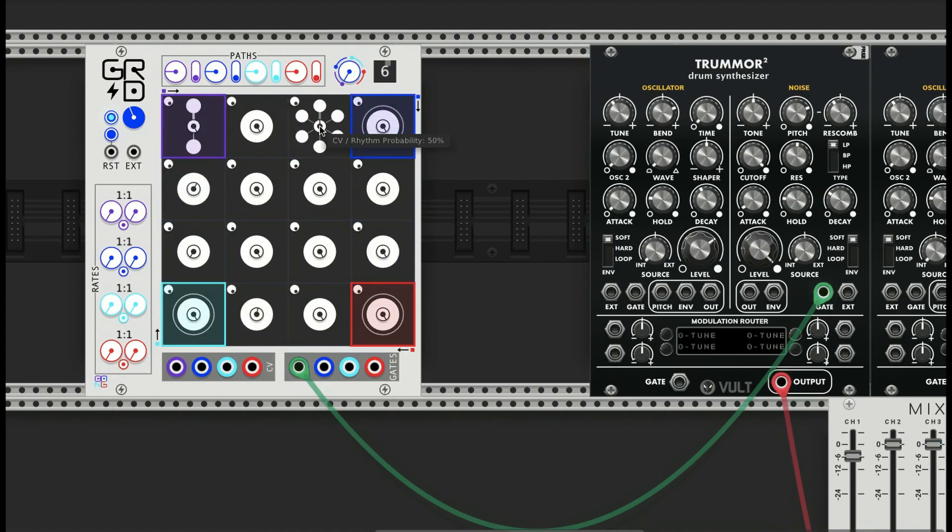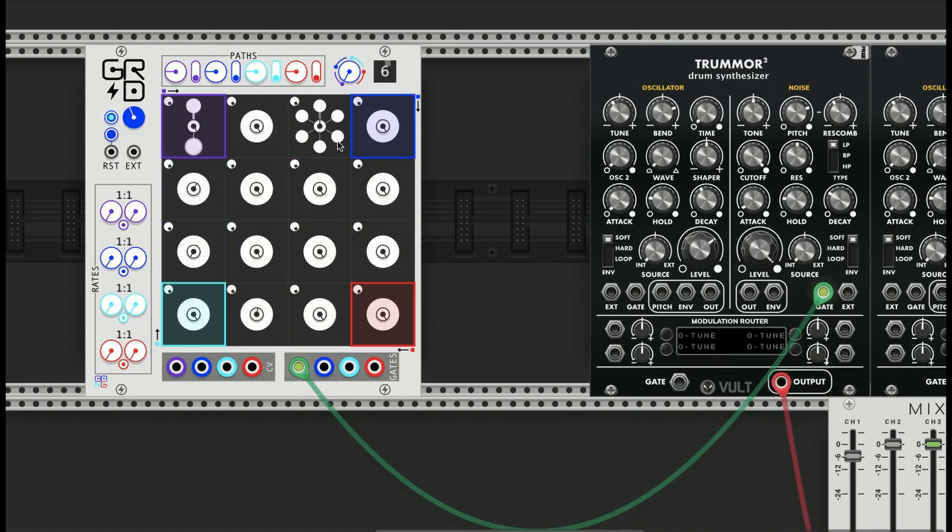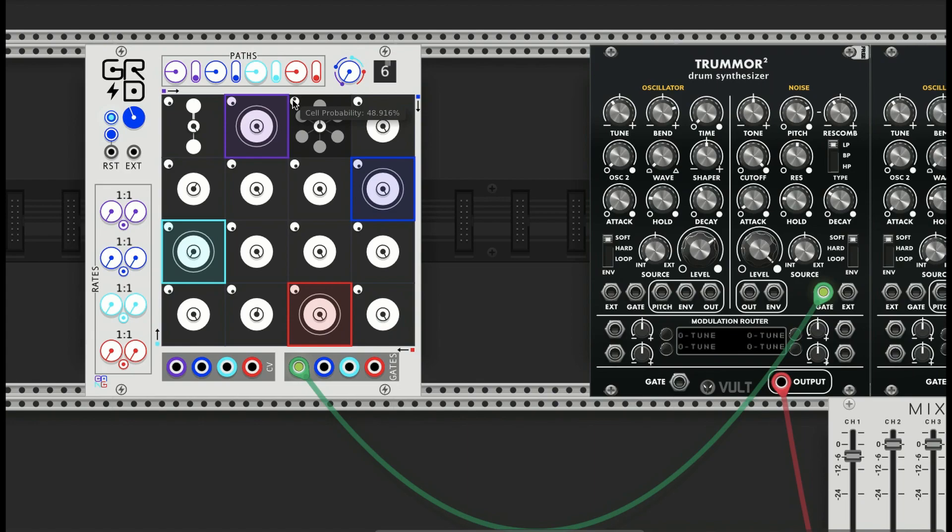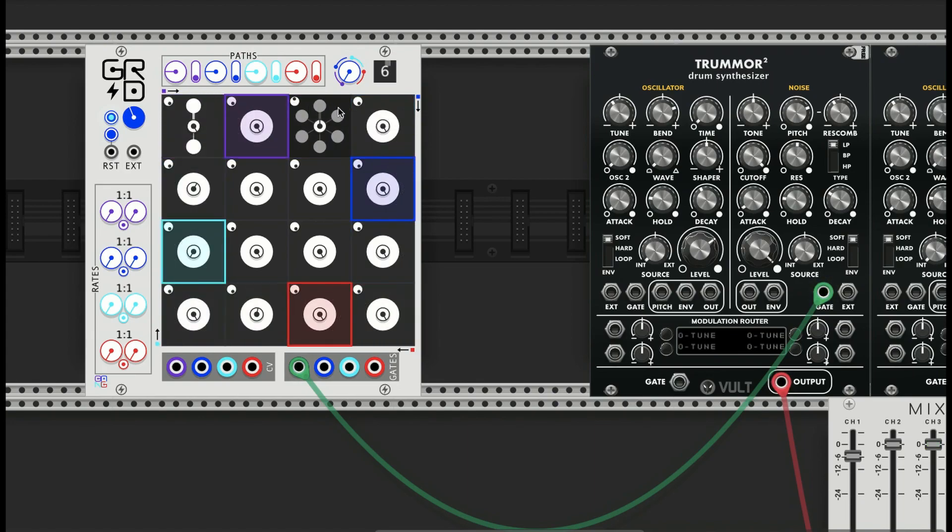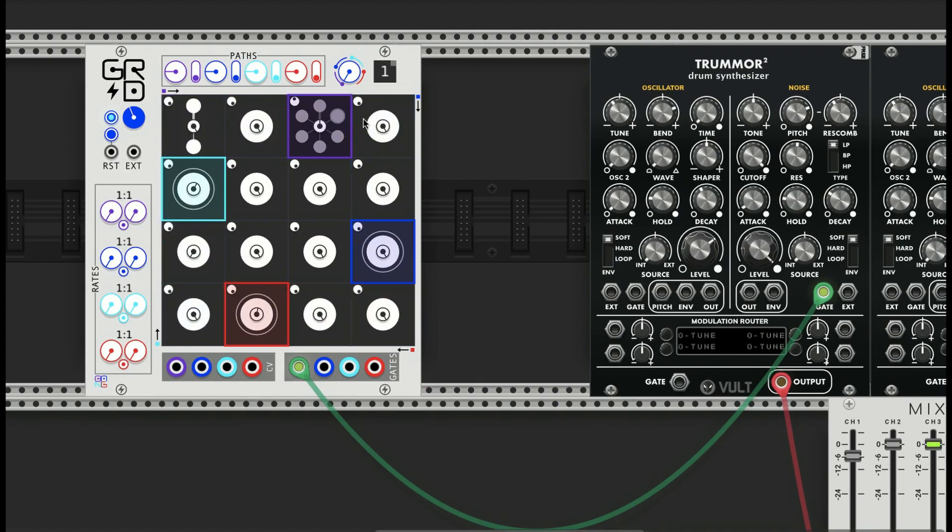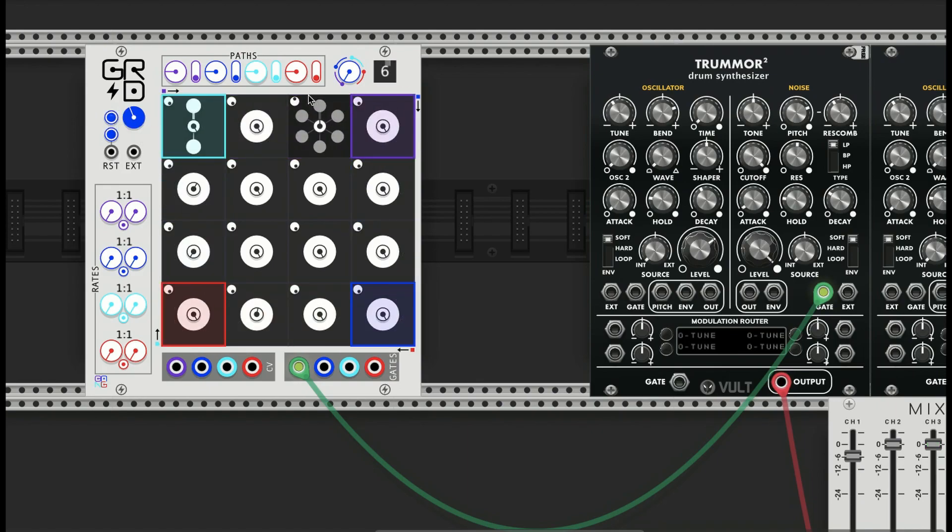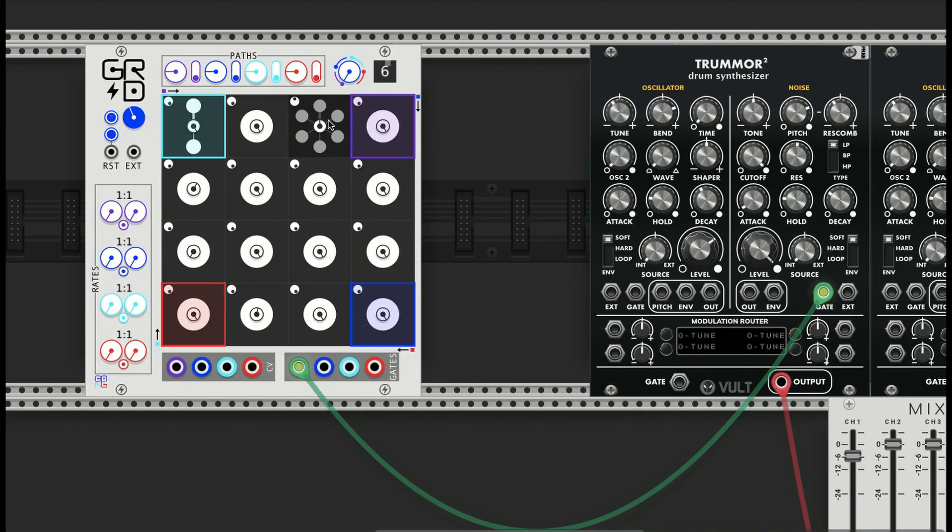This one right here is basically a probability of whether or not the subdivision will play. If we listen to it now, this is set to zero so we won't hear these subdivisions. Set it to 50% and then sometimes we'll hear it, sometimes not. If I set the cell to 50%, we might not even hear anything. When the cell is at 50% and this is also at 50%, that basically gives it a 25% chance of a single note happening and a 25% chance of the subdivision happening.